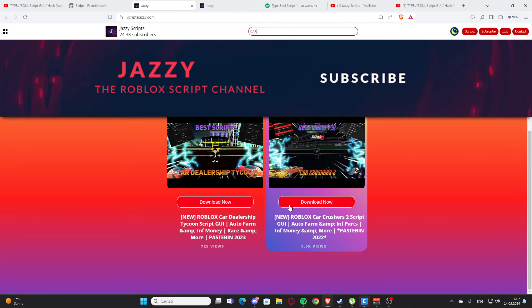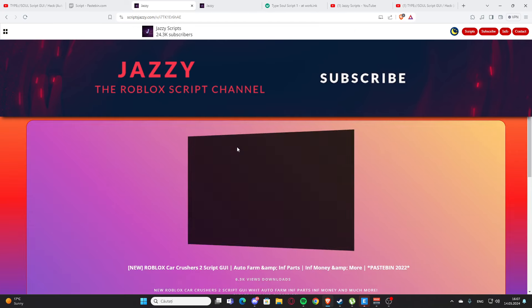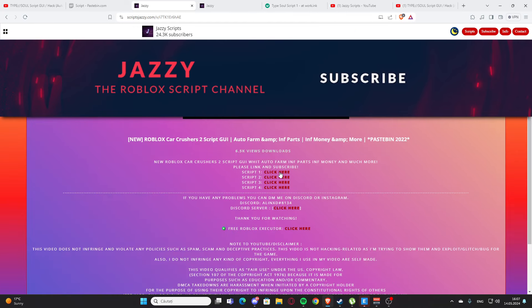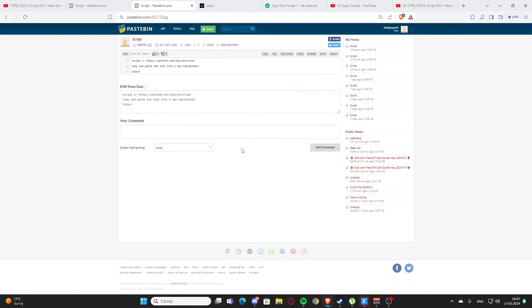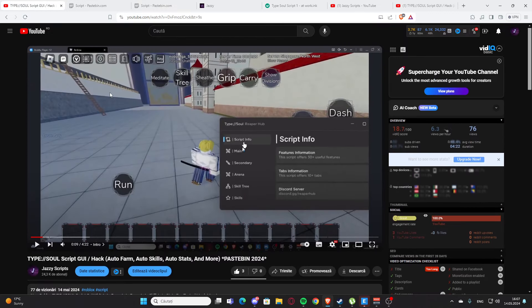As you can see we have the script and you can press here and click here and you'll get the script again. And yeah, basically that's how you get the scripts and I hope you enjoyed it. And now let's get back to the video.